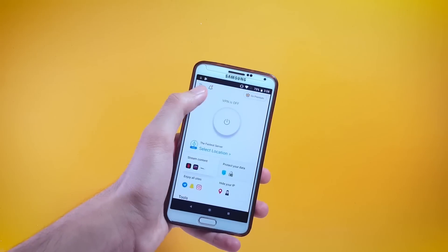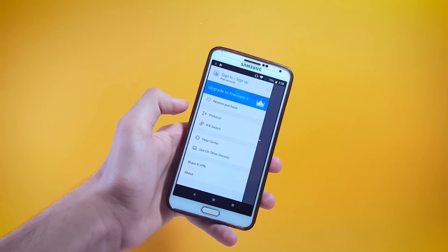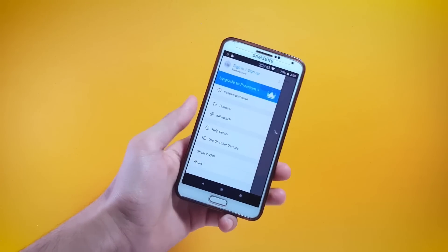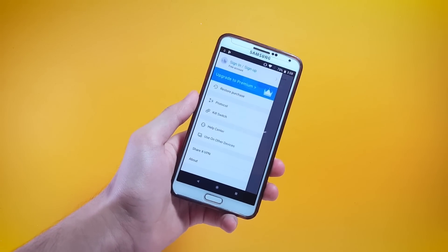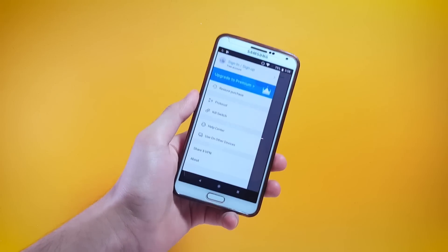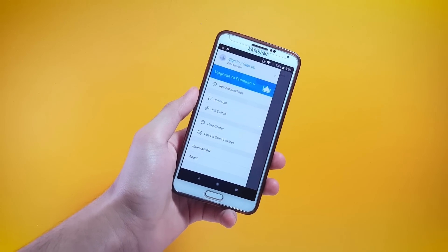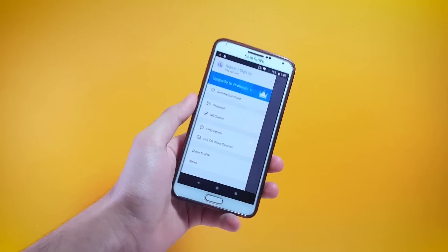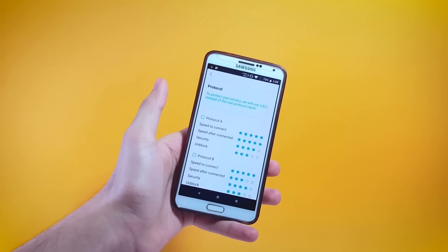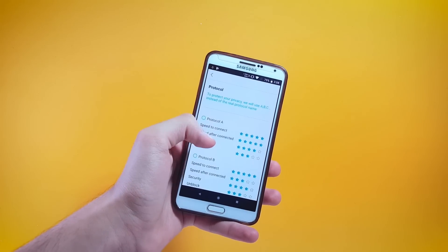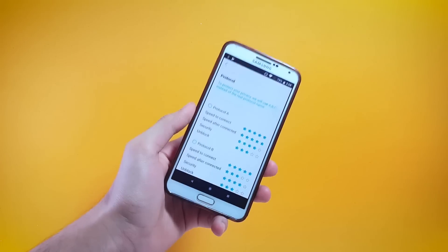Inside the app you will find these three lines — tap on that and you will find VPN Protocol. For those who do not know what a VPN protocol is: it determines how your data routes between your device and the VPN server. Tapping on Protocol will take you to a page where you'll find a lot of protocols ranging from speed to security.